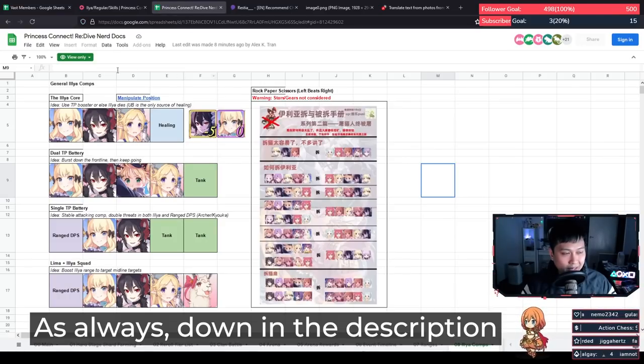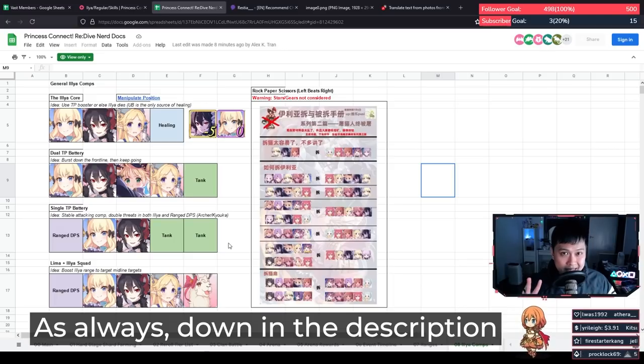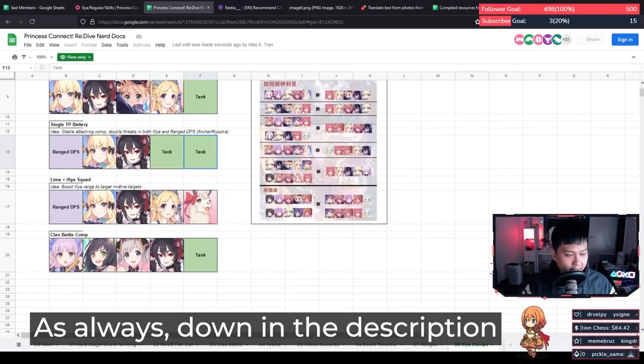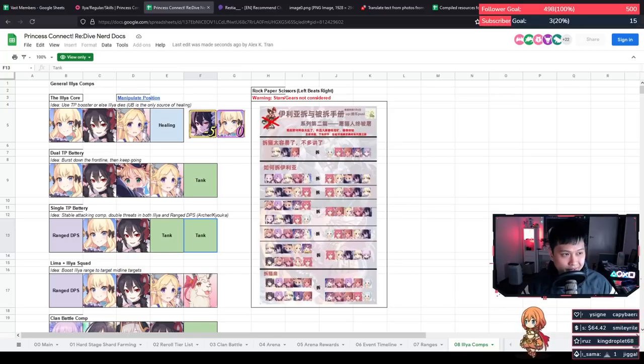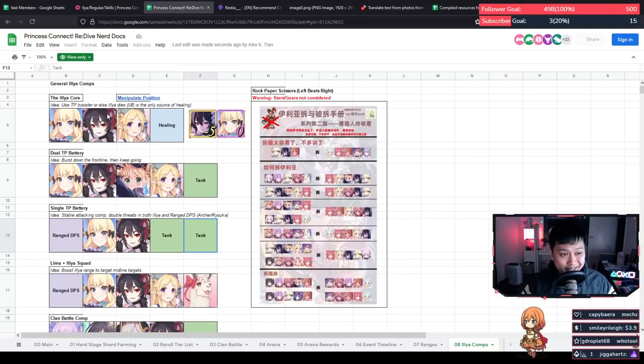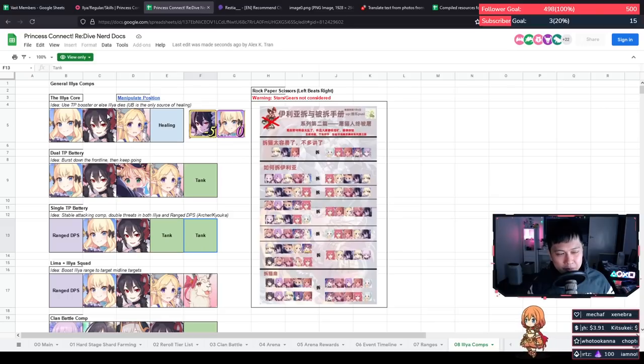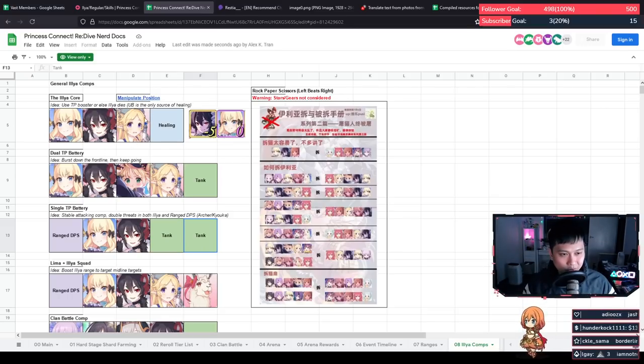So what we've got here are the arena comps. You know what? I want to take two minutes to add the CB comp into this. All right, here we go. And I've added the clan battle comp. So this is kind of like a worksheet that I put together, a quick summary of Ilya and how to really use her. So let's start with the Ilya core.